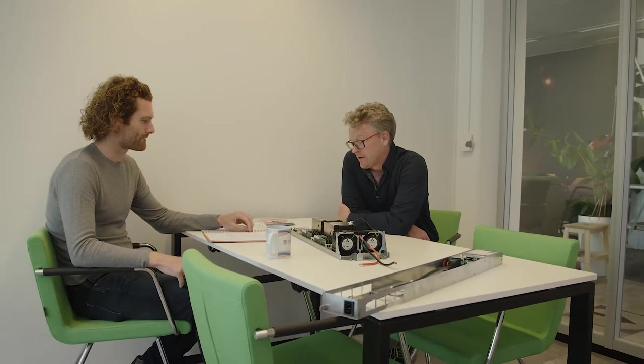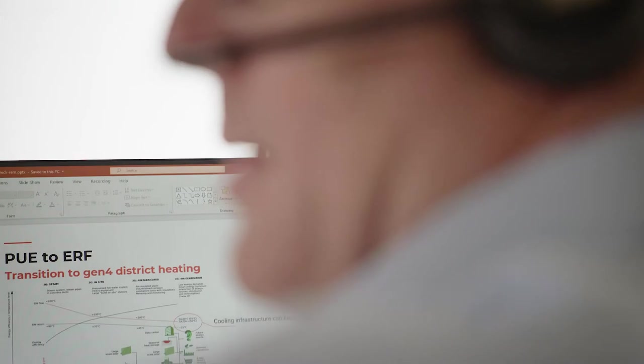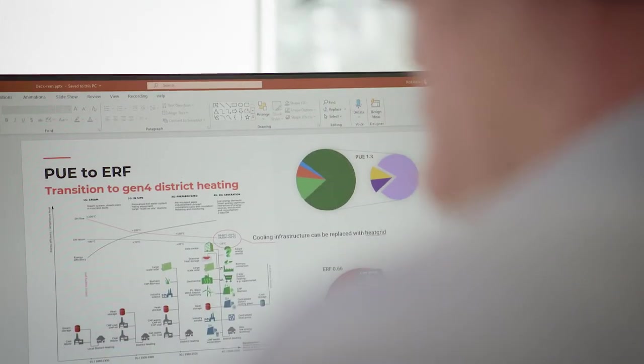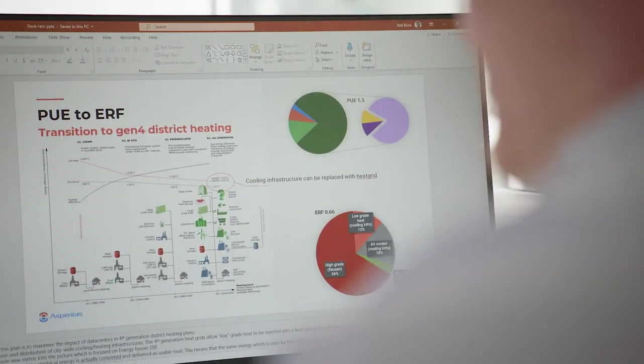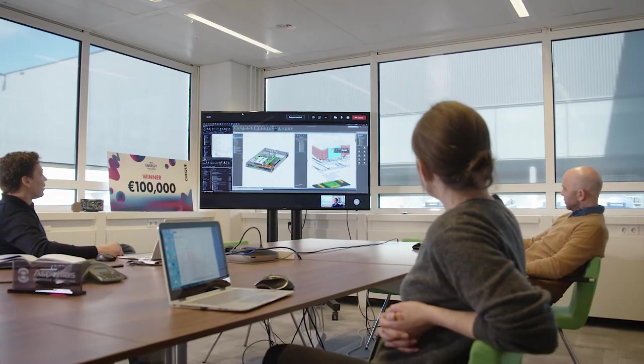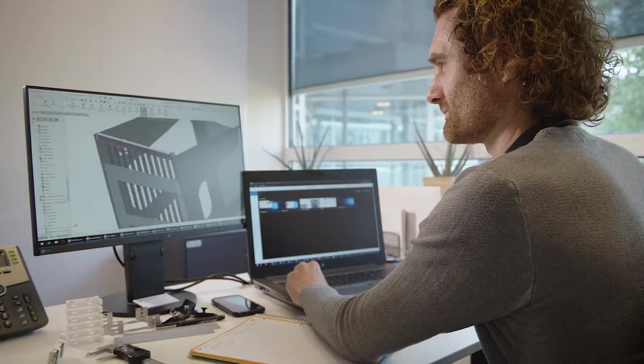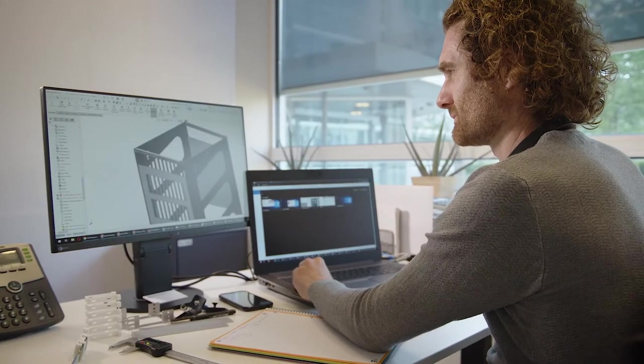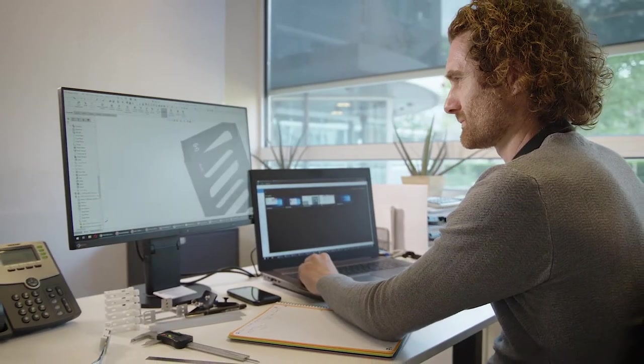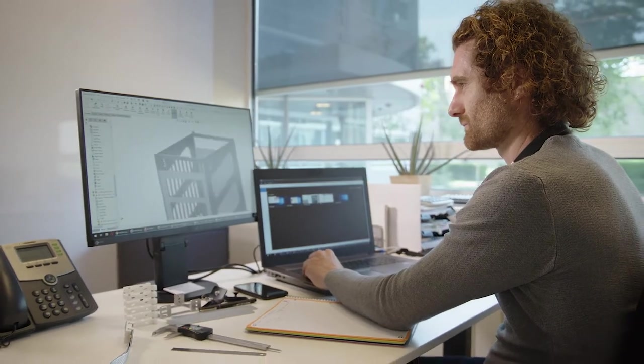As soon as we came up with the name Asperitas we knew it was going to be the right one for a couple of reasons. Asperitas is the company that is very focused on the cloud industry and the technology is driven by natural convection which is a natural effect. If you look at Asperitas Clouds, since our main target market is cloud, I mean what else could the name be?